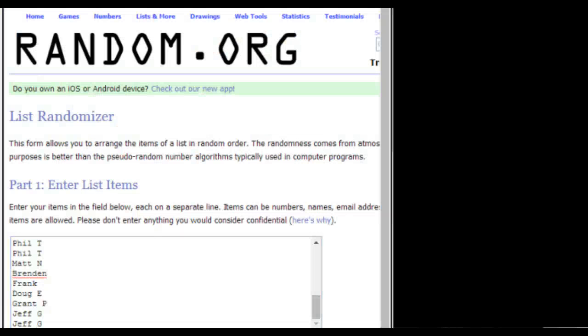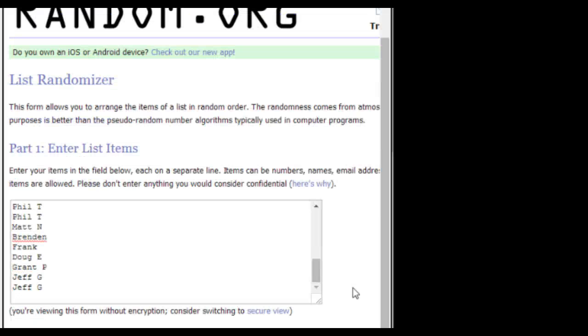We got the randomizer right here. We're going to randomize both spots. Oh crap, my microphone is on, so everybody else out there can hear me.